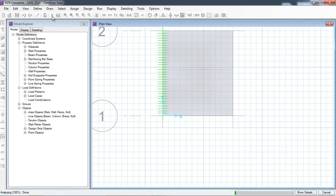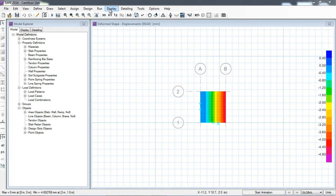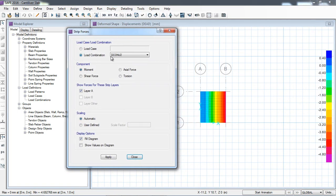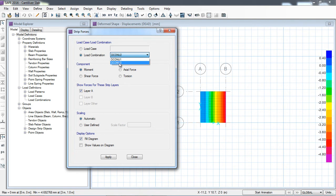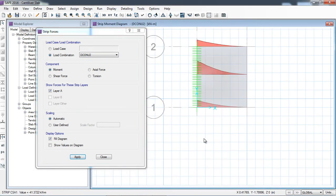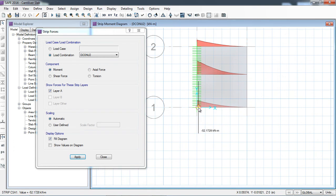Now I am running the analysis and design again. I will go to Display > Show Strip Forces. In the strip forces, against the combination — there is one combination of 1.4 Dead and one of 1.2 Dead + 1.6 Live according to ACI. I will select this combination and click Apply. You can clearly see the moment diagrams. Note that this is not per unit meter — this is the full value in kN·m.